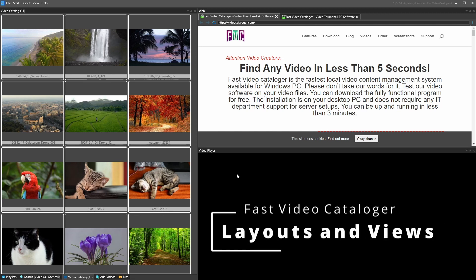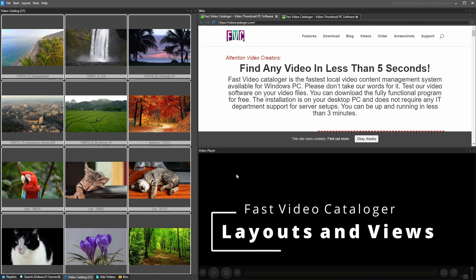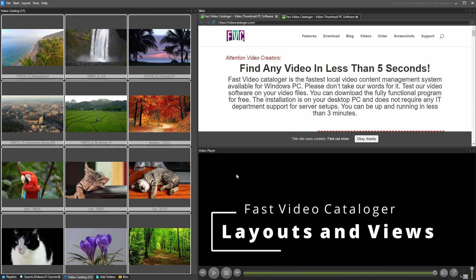So now we have added some videos to our catalog so we have something to work with. So let's start to talk a bit about the functionality we have in the software.